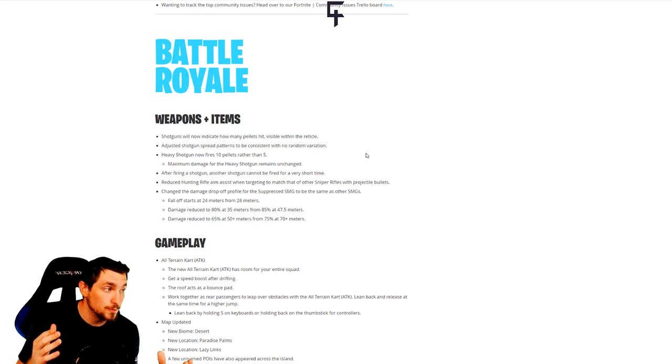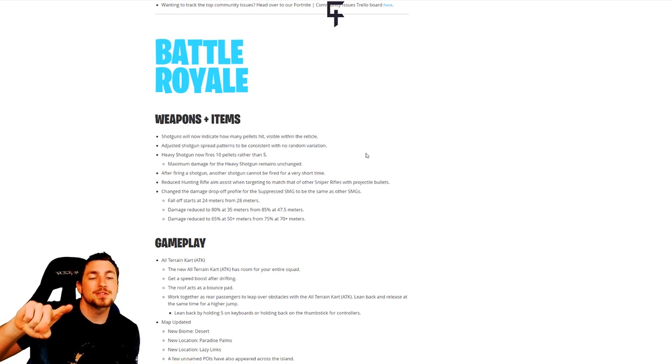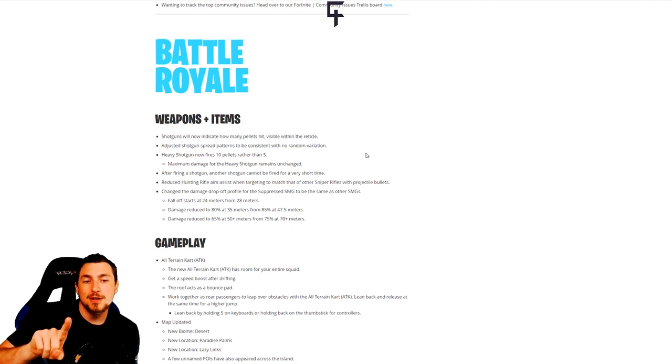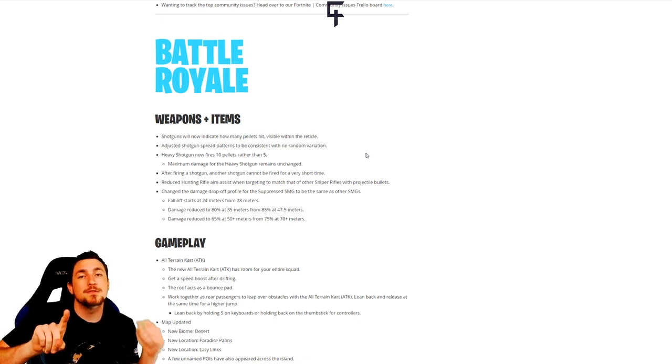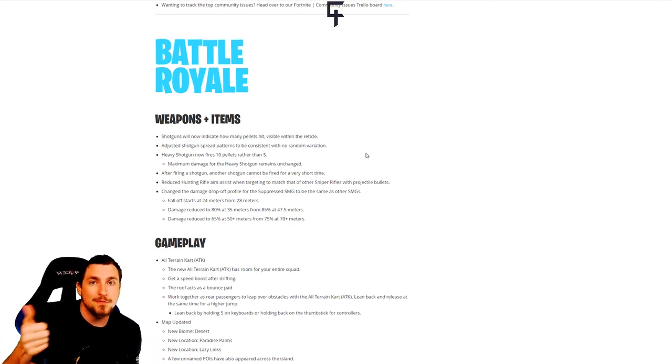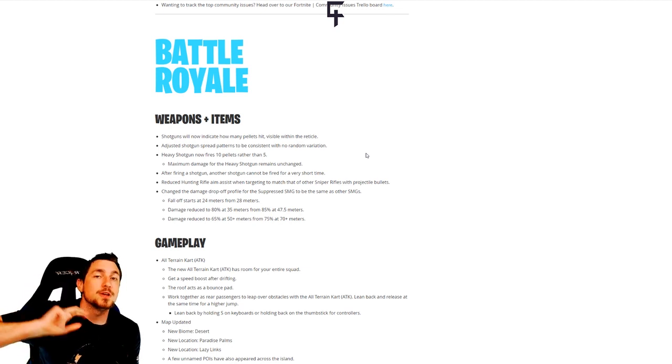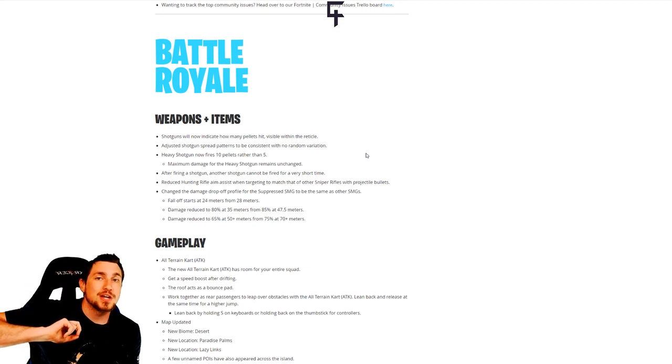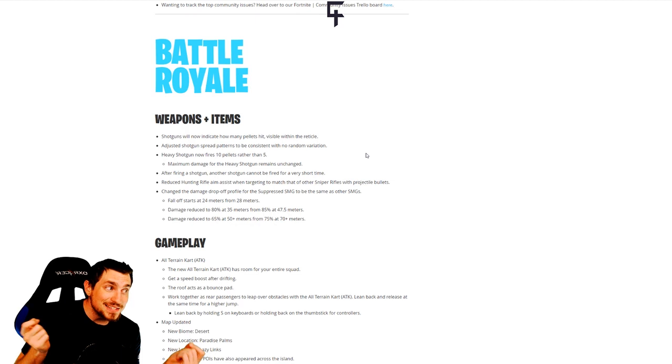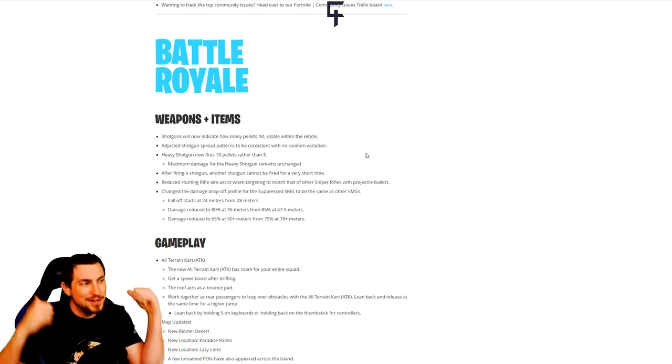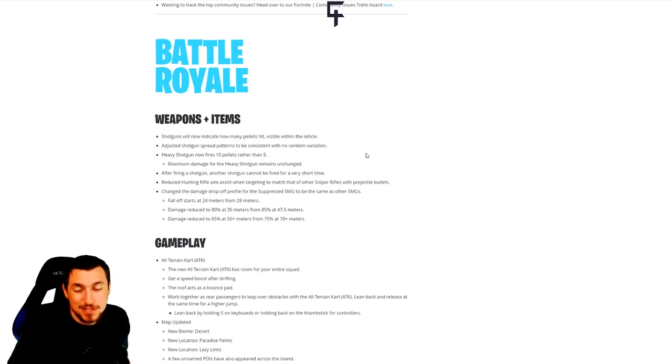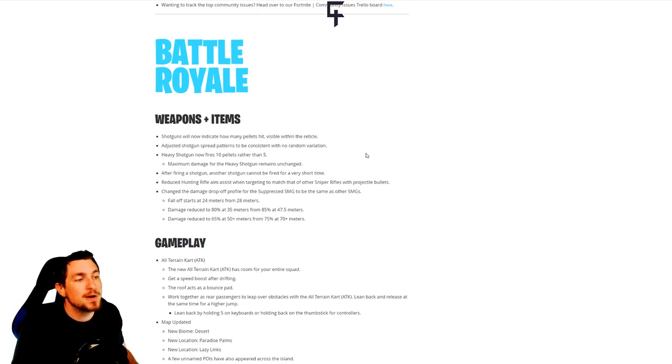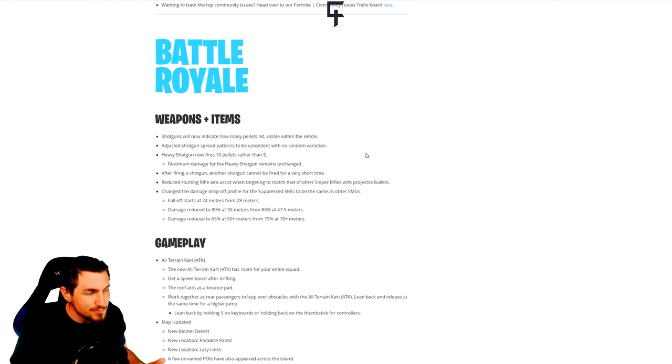They kind of nerfed overall shotgun usage by making it so that if you fire one shotgun immediately after firing a shotgun and switch to another shotgun, may it be a heavy pump or tac, you have to wait a delay before you can fire that second shotgun. What that means is probably the double shotgun meta is out the window. What we'll likely do moving forward is use a pump or heavy shotgun combined with the tac SMG or drum gun.